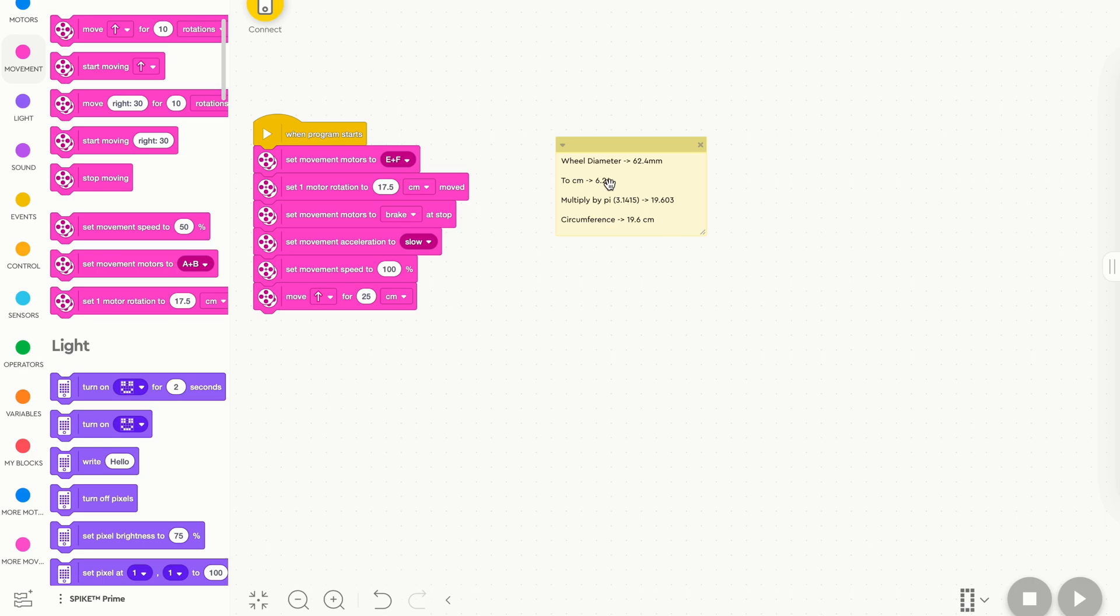Then we're going to multiply this by pi, which is 3.1415, and I get 19.603. Once again, your number will be different if you have a different size tire. This is a really, really advanced decimal, and we don't need that many decimal places, so we'll cut it down to 19.6, and we'll put that in our block.